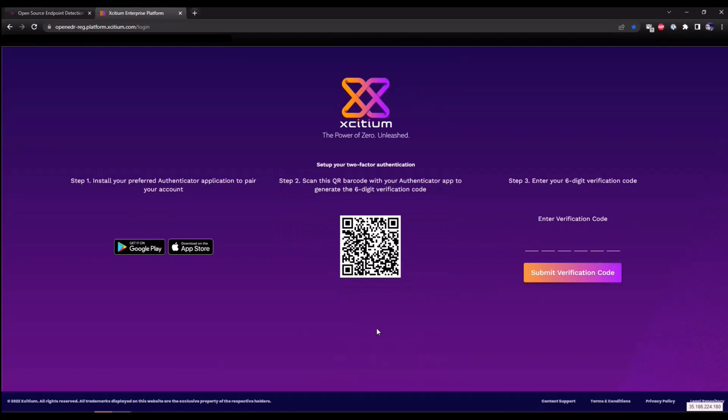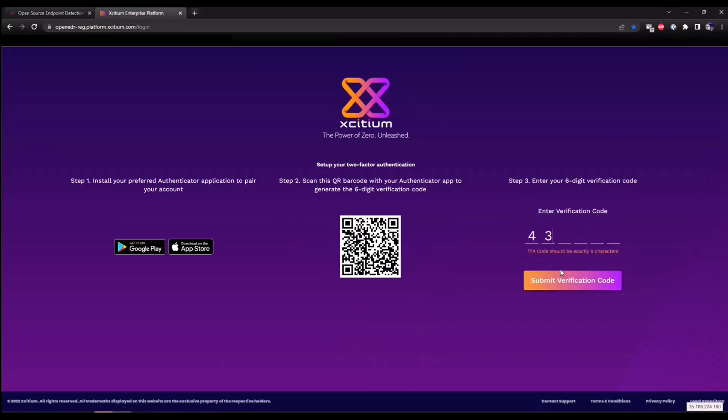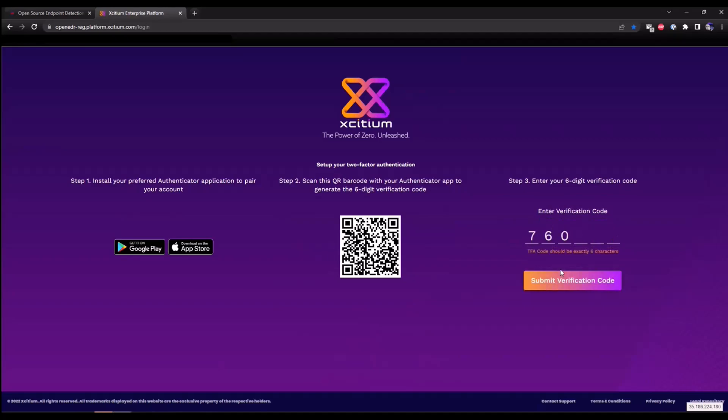Here at Exidium we believe in taking cybersecurity serious. We automatically implement two-factor authentication for your portal. To protect your portal, please first install your favorite authenticator app from the Google Play Store or App Store. I'm going to use Microsoft's authenticator app. What you're going to do is scan the QR code and this is going to give you a verification code to access the portal.